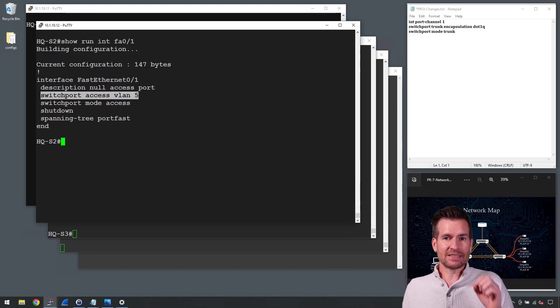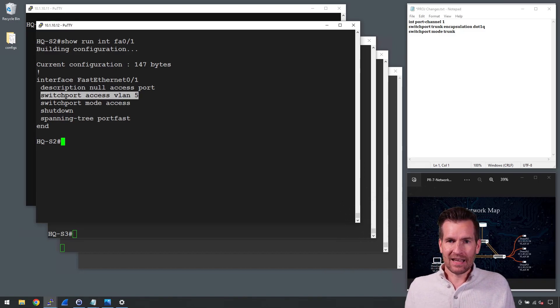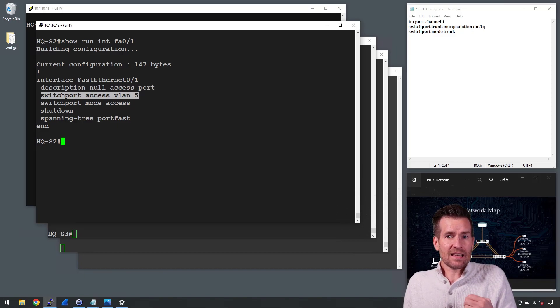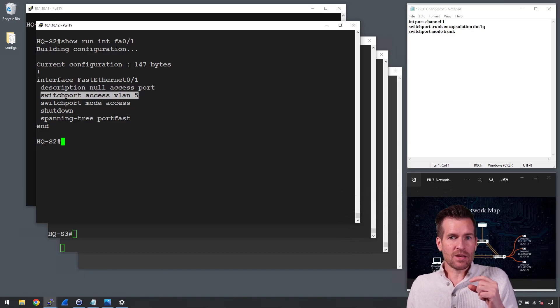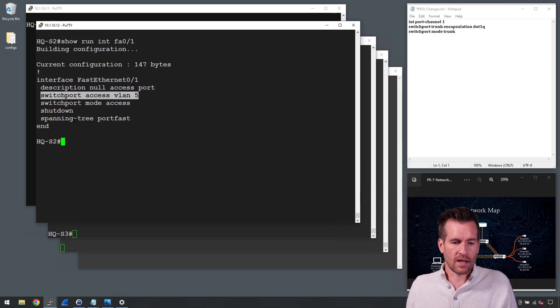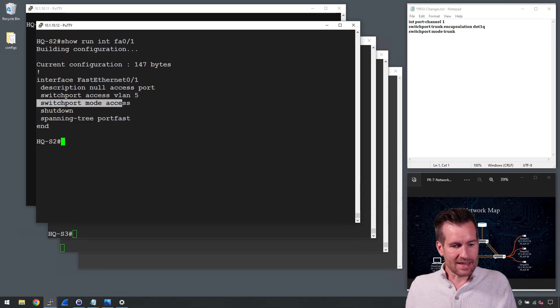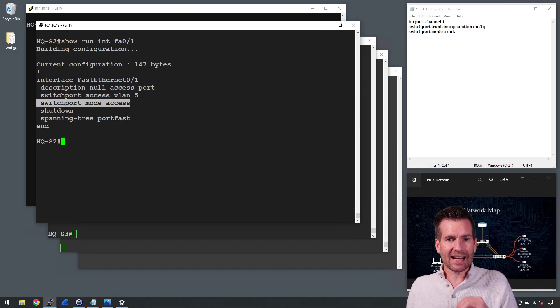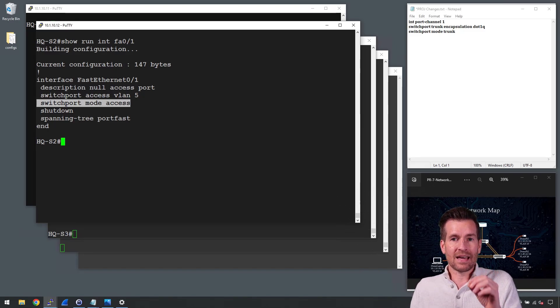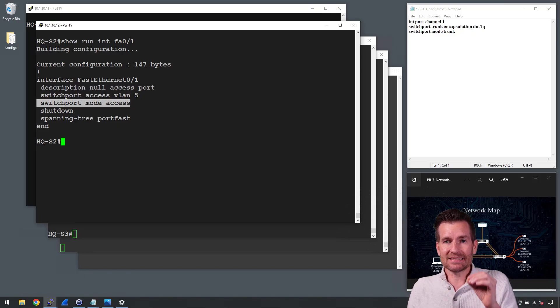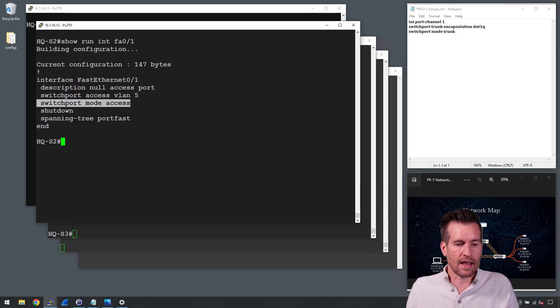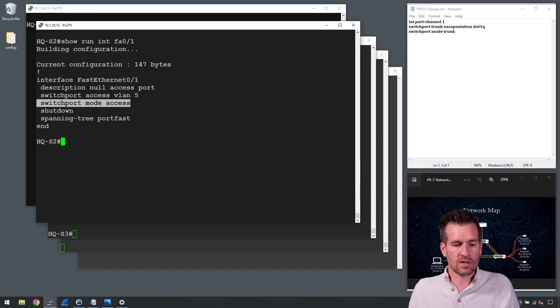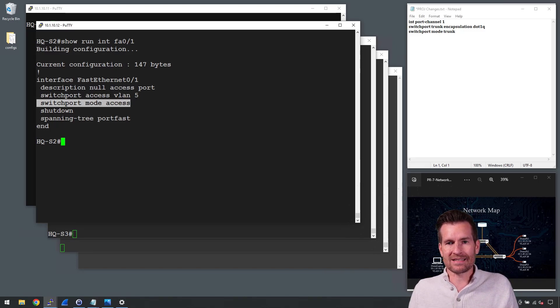Now, specifically for VLAN hopping, this is an access port and cannot be changed to a trunk port. And that is done by this command right here. So an attacker can't establish dynamic trunking protocol because this is an access port and it won't allow it to create a trunk line with whoever is on the other side. So an attacker can't utilize this.